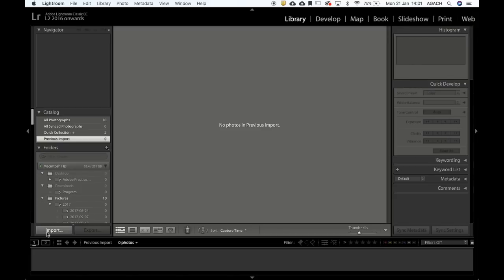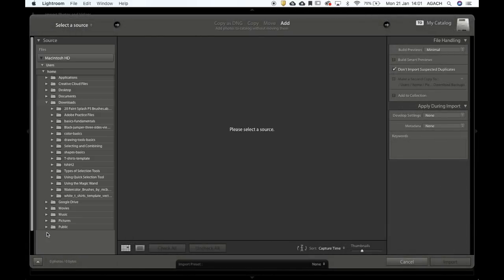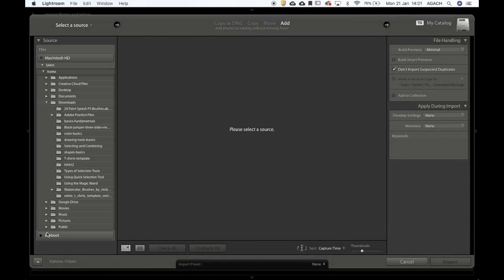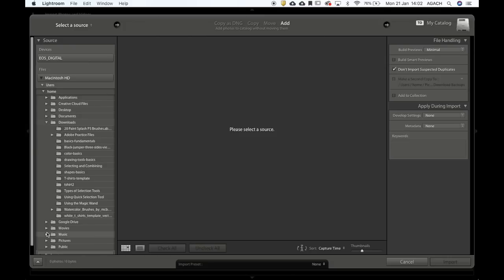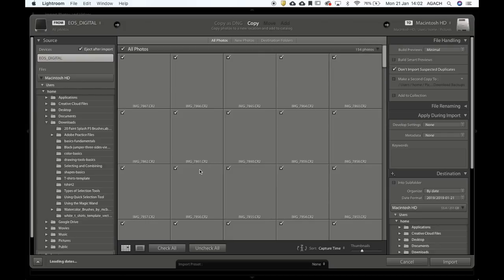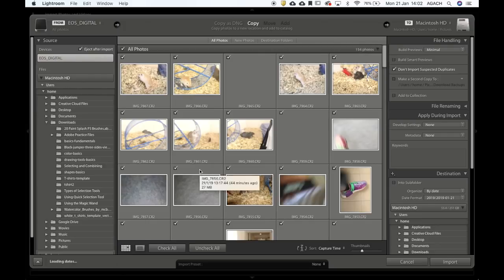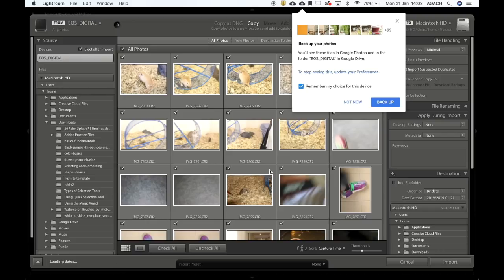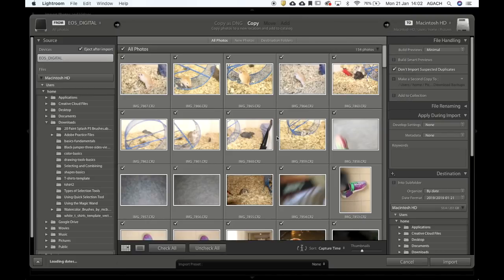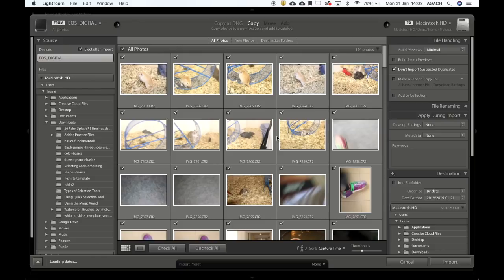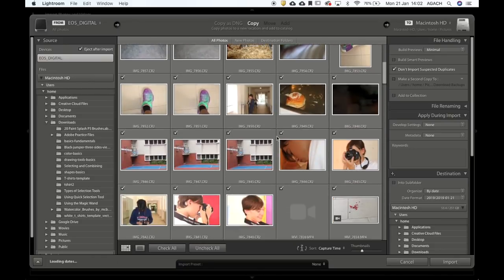Library is where you guys have to start in order to import your photos. So we're going to go down here on the lower left-hand side where it says Import, and I'm going to go ahead and pop my SD card in. If you're importing using the cord from the camera, just make sure your camera's on and then this device will show up. Now when you import, you're going to get all of the pictures that everybody has taken within the class, so you have to be really mindful about scrolling through and finding which ones are yours.